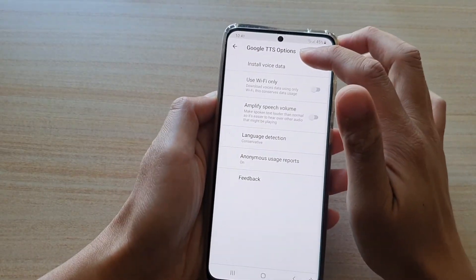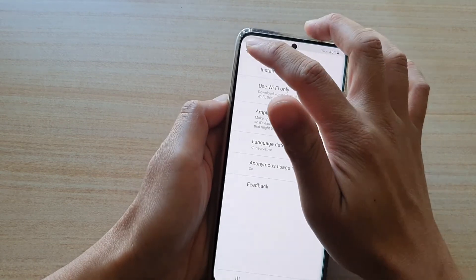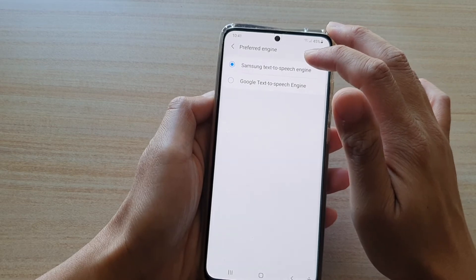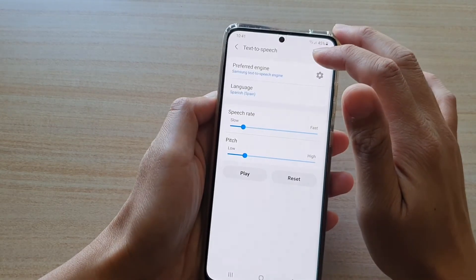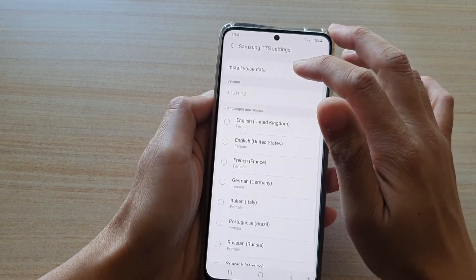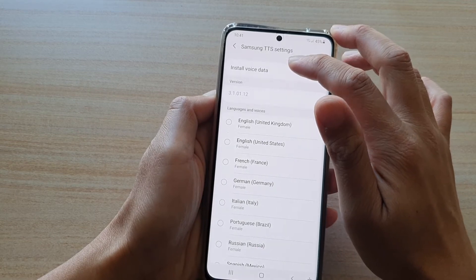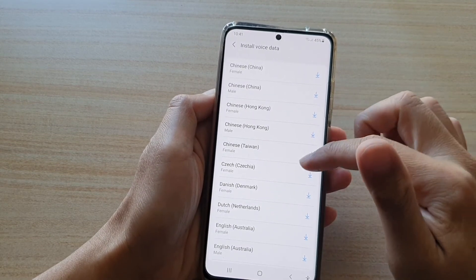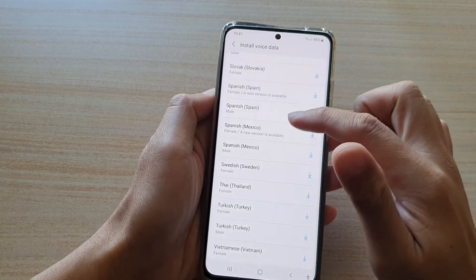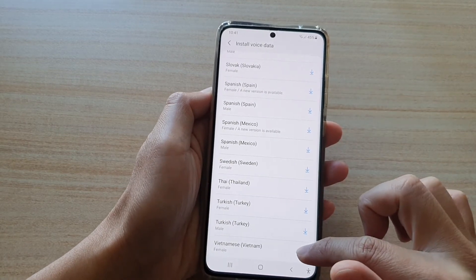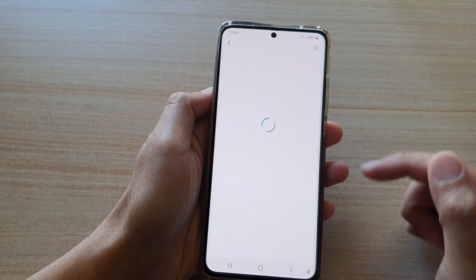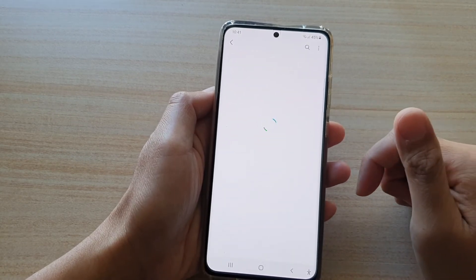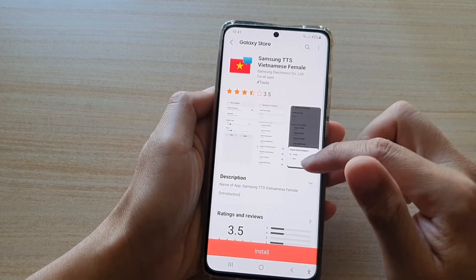So that's for Google voice data. If you choose Samsung as a preferred text-to-speech engine, then you need to install a different voice data for Samsung TTS. So if you tap on the install button in here, you can go down the list and choose a language that you want to install. Here I'm going to download the Vietnamese language, and then tap on Install.